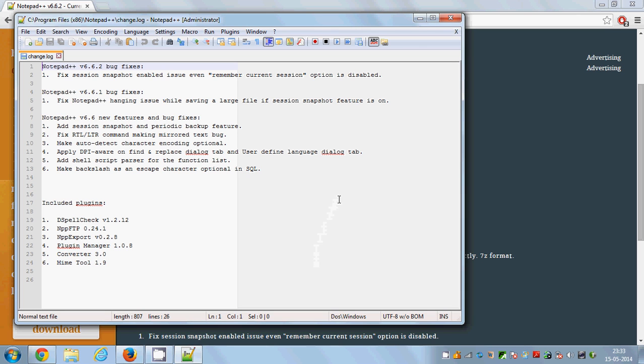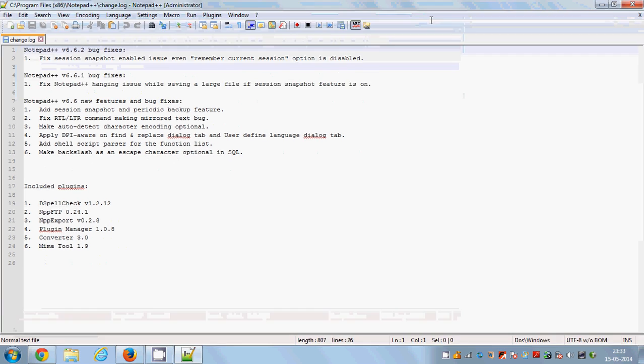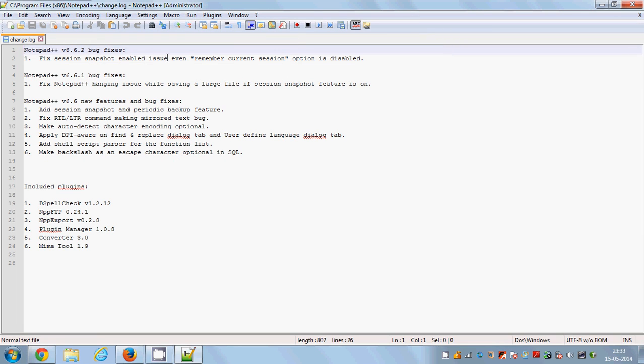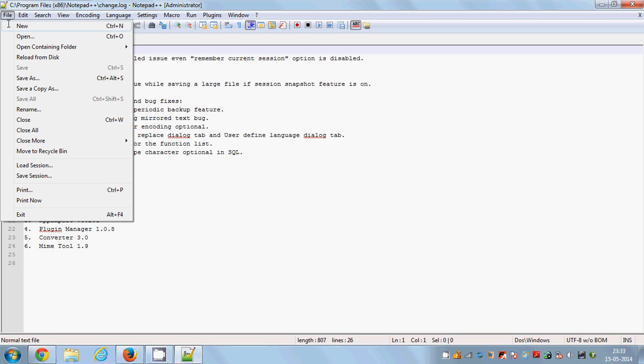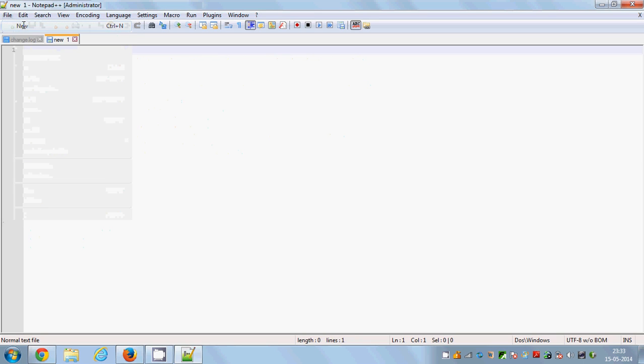You can see Notepad++ is installed and you are ready to work with Notepad++. For creating a new document you need to go to this new button or go to file and click new.